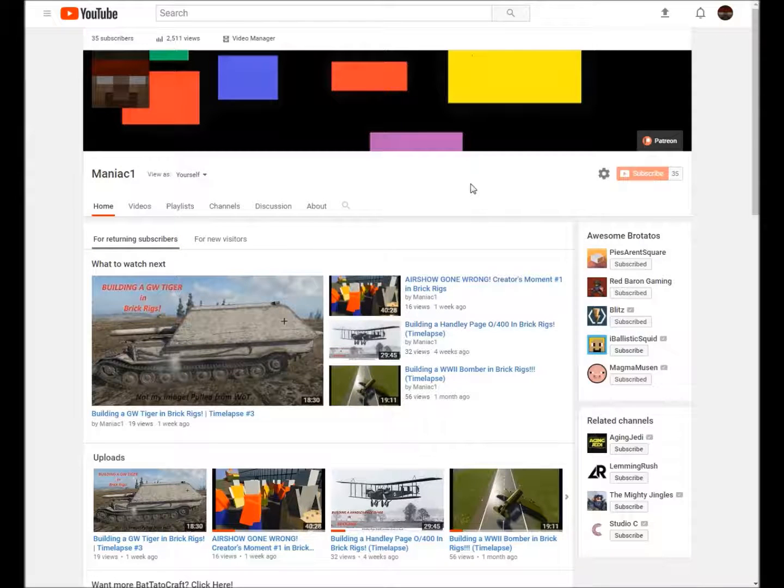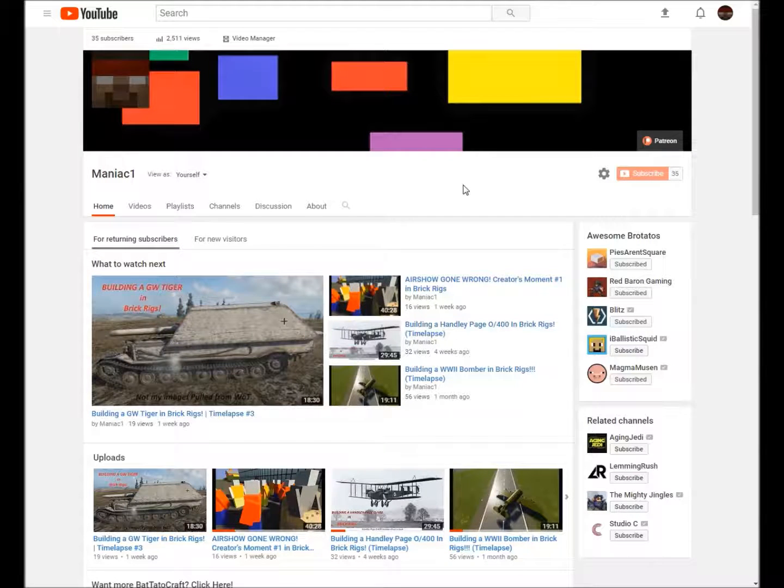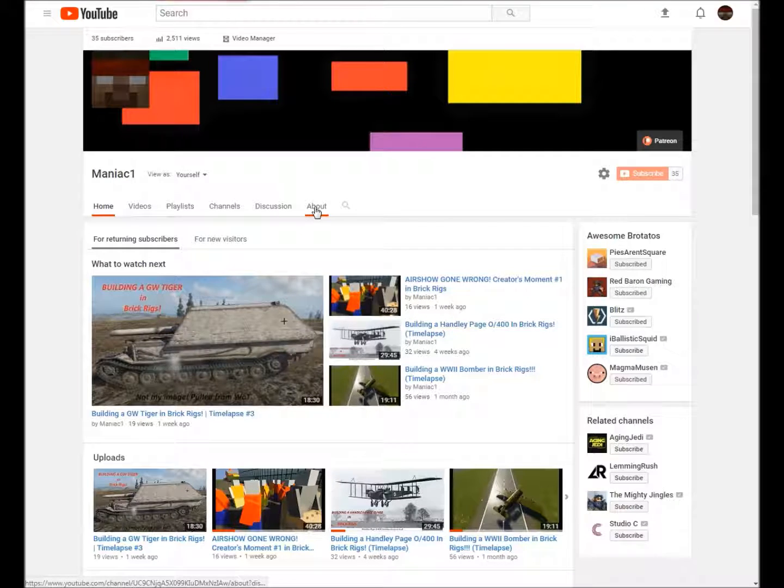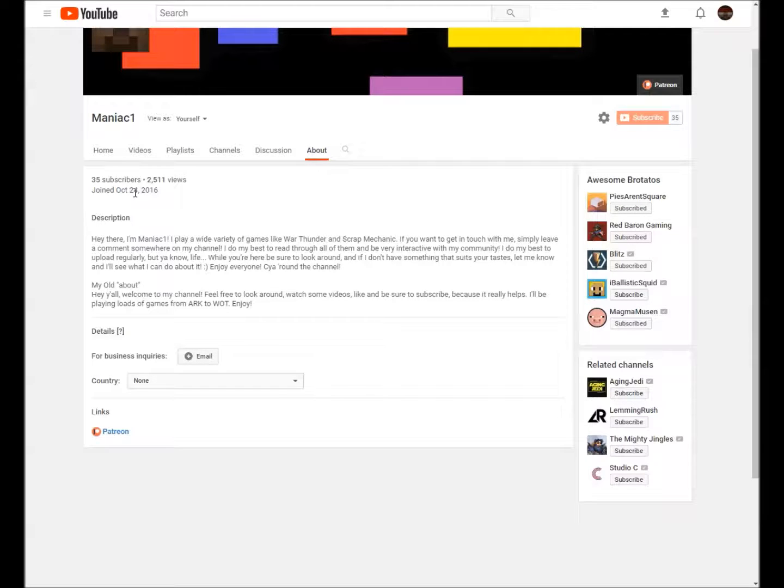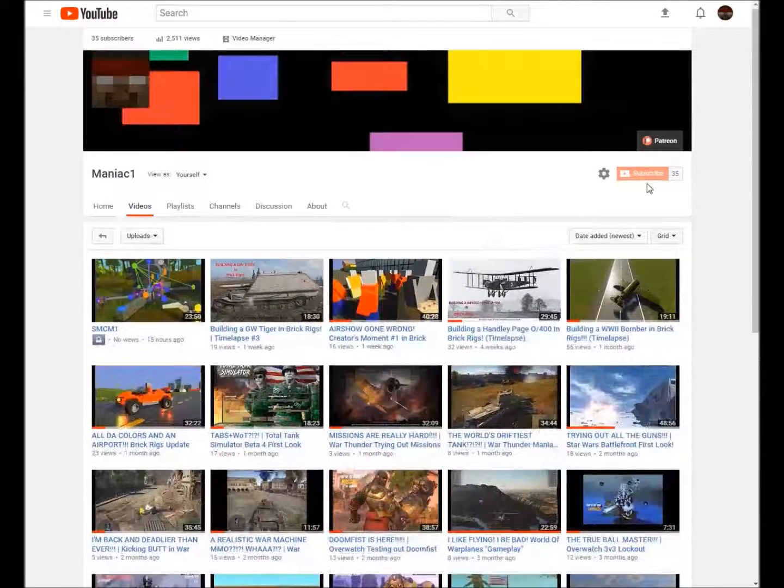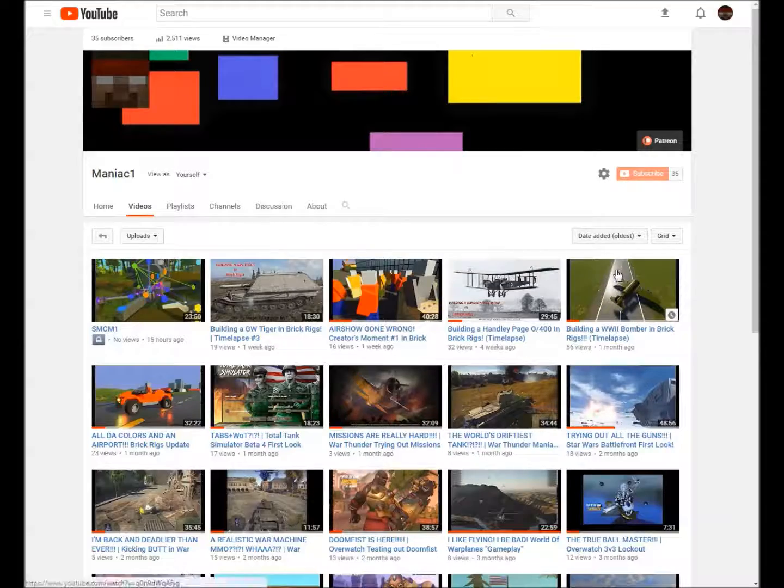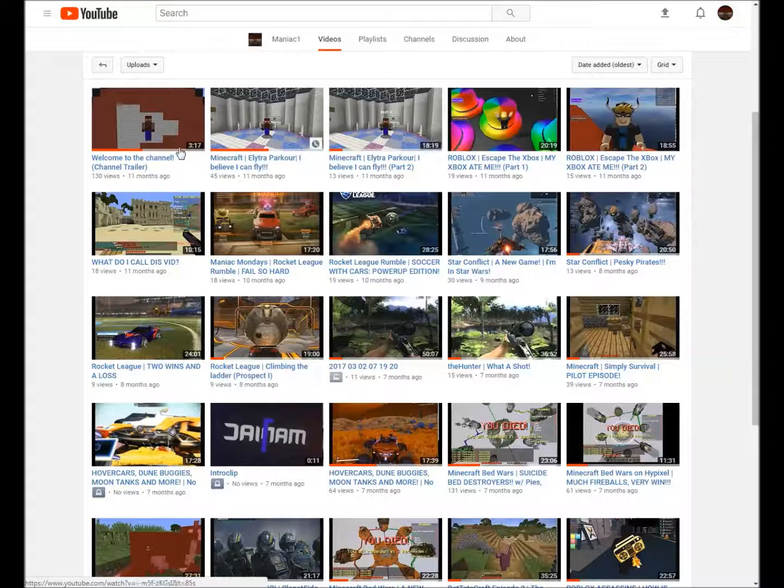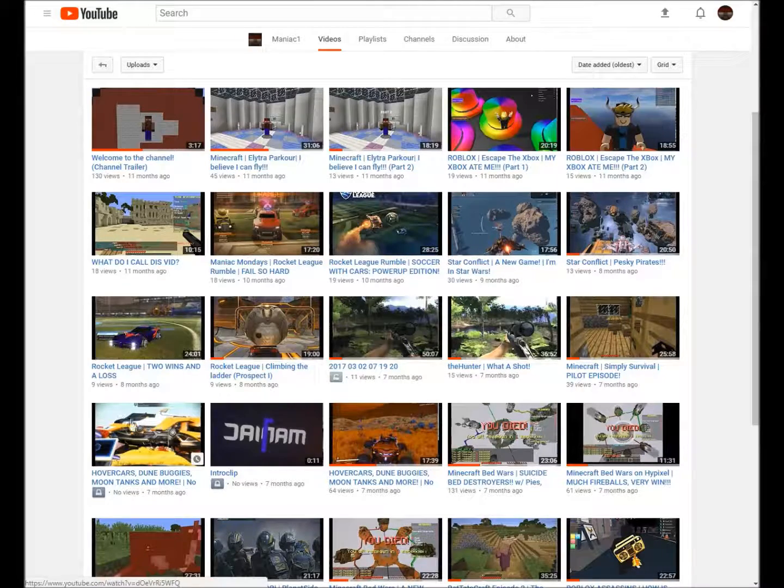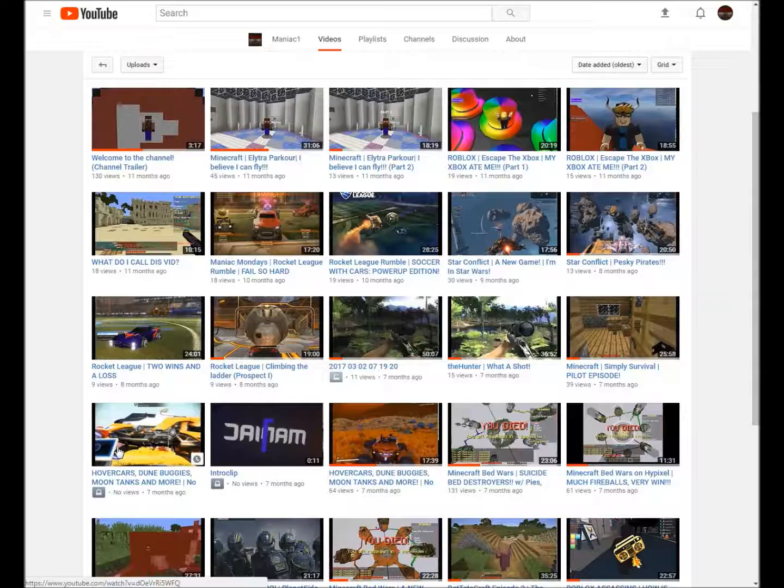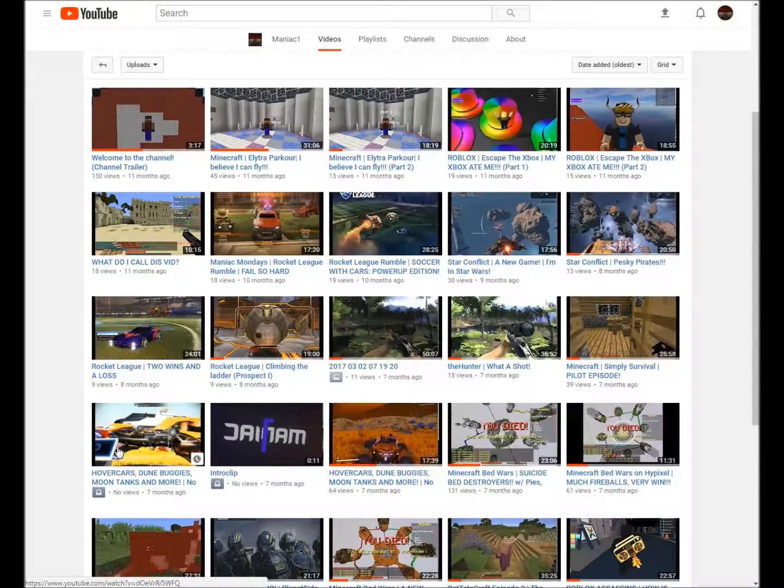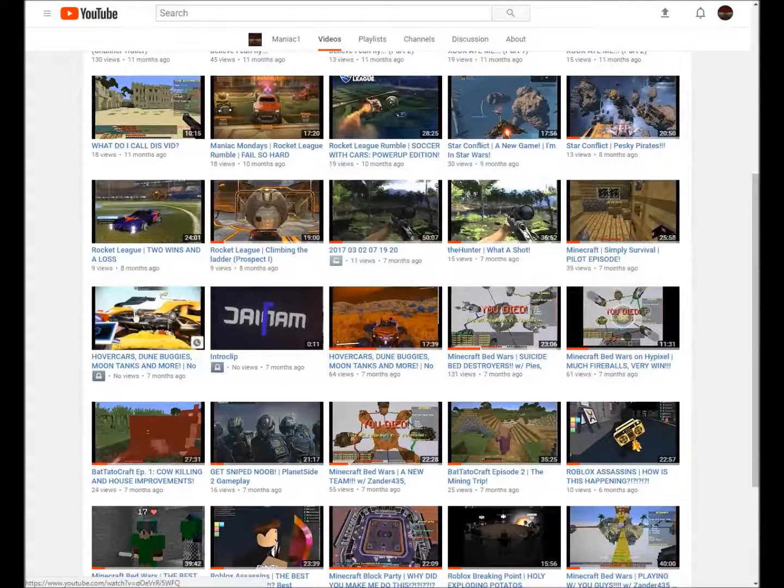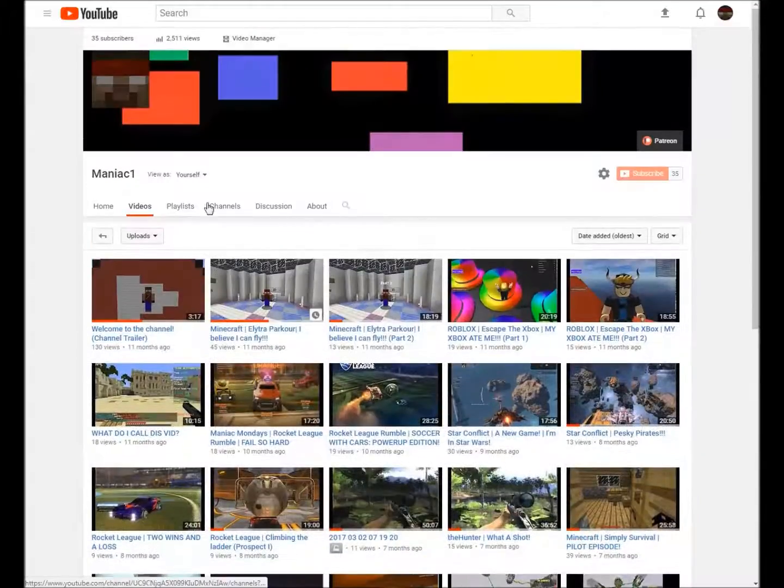Hey guys what's up, it's me Maniac One. Can you believe it? Can you believe that on October 24th 2016 I started this channel, and then on October 31st I have a couple that I have not on private, this is just...